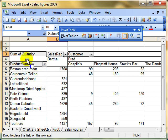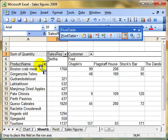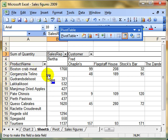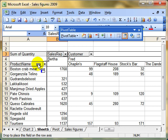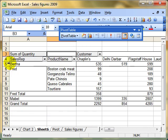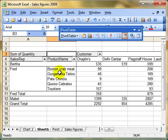It shows that if I let go of the mouse, where that field will be dropped. I'm going to drop it in front of product name first. I'll show you what happens. Now we've got all of Fred's sales of those products.